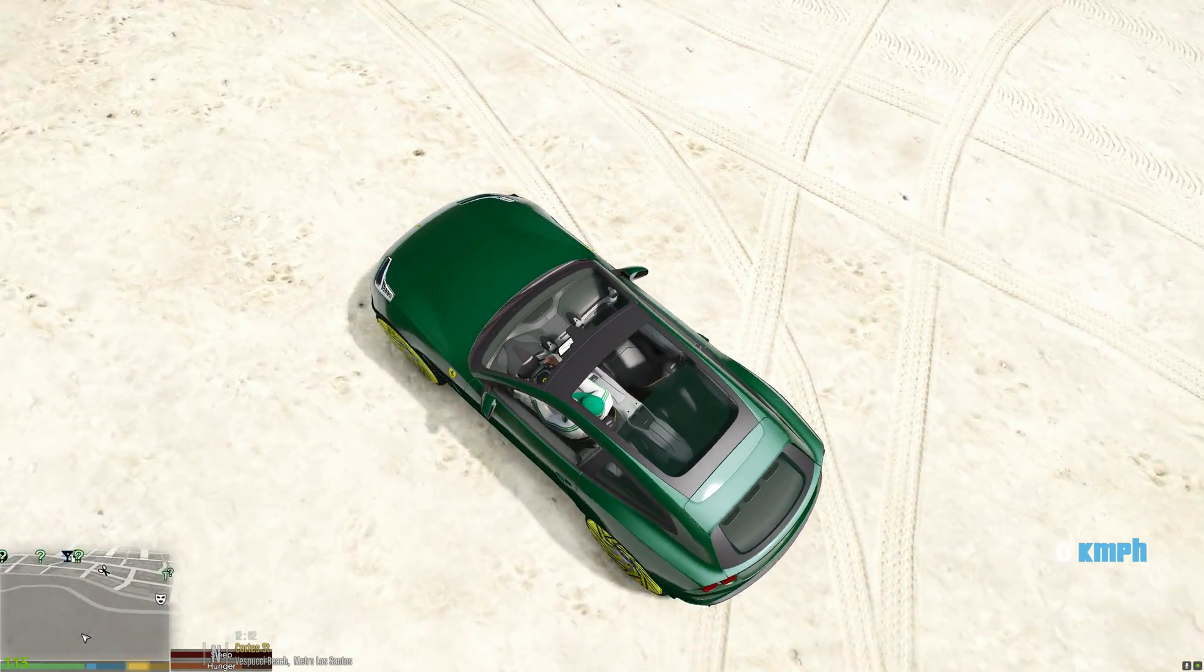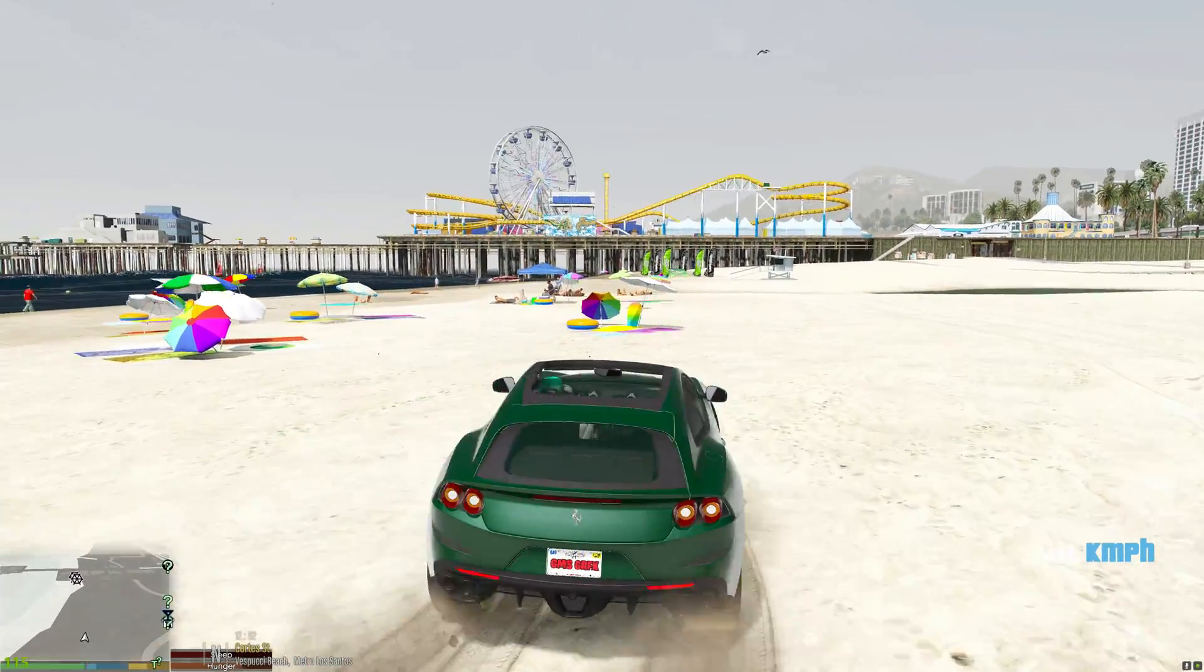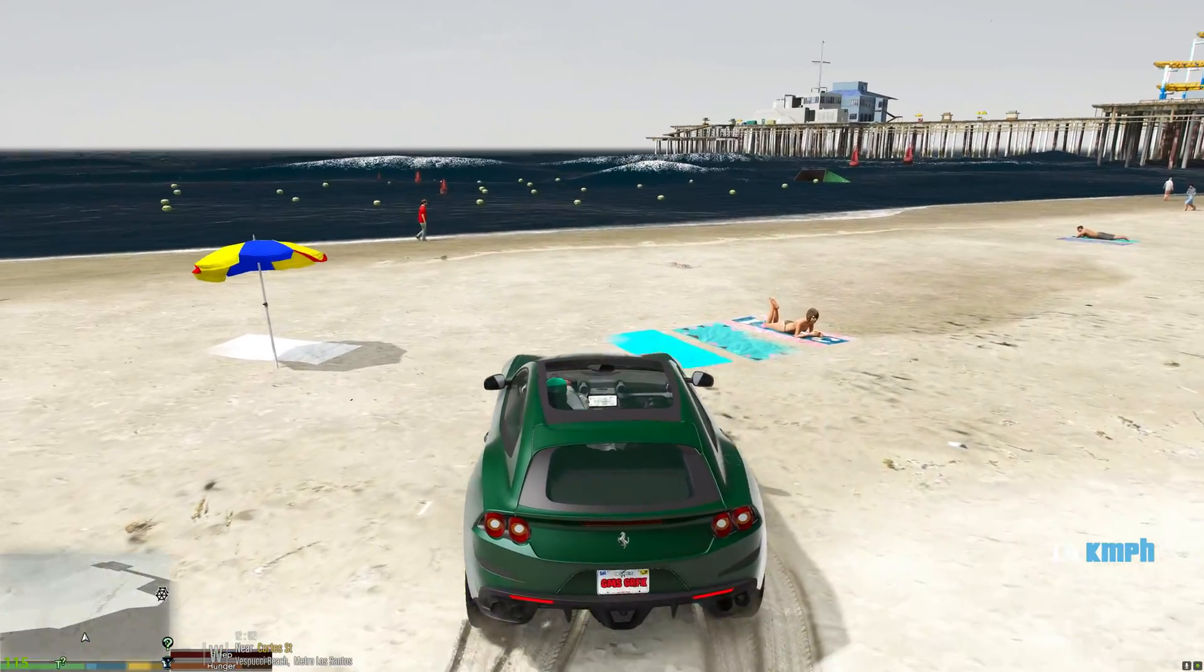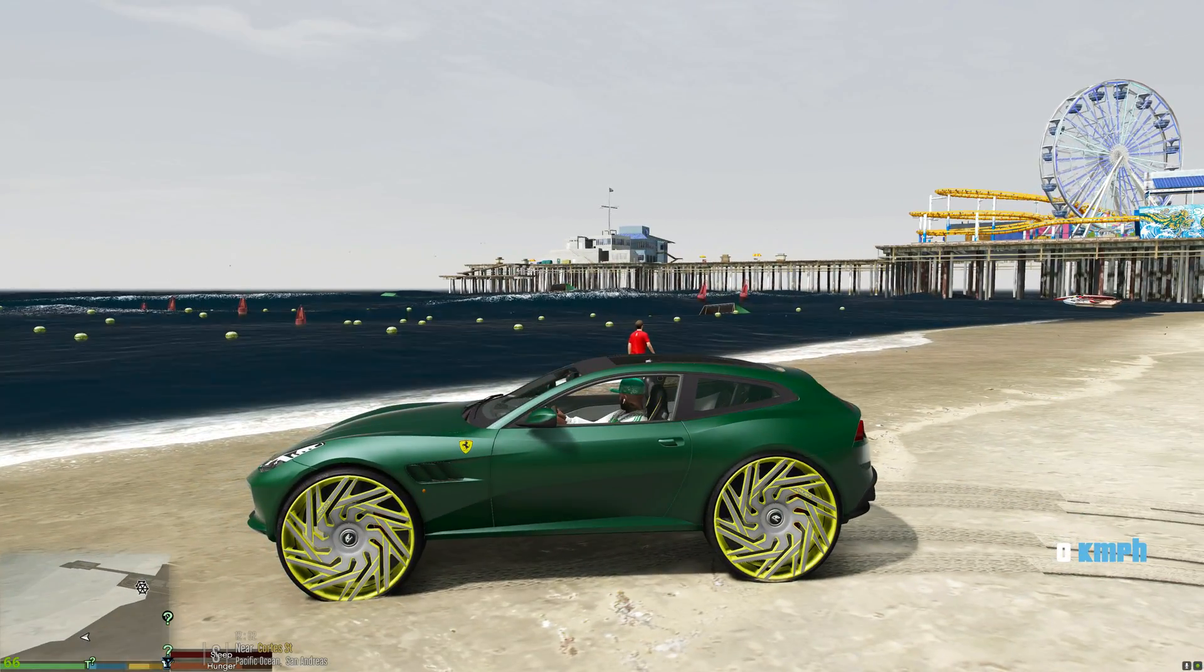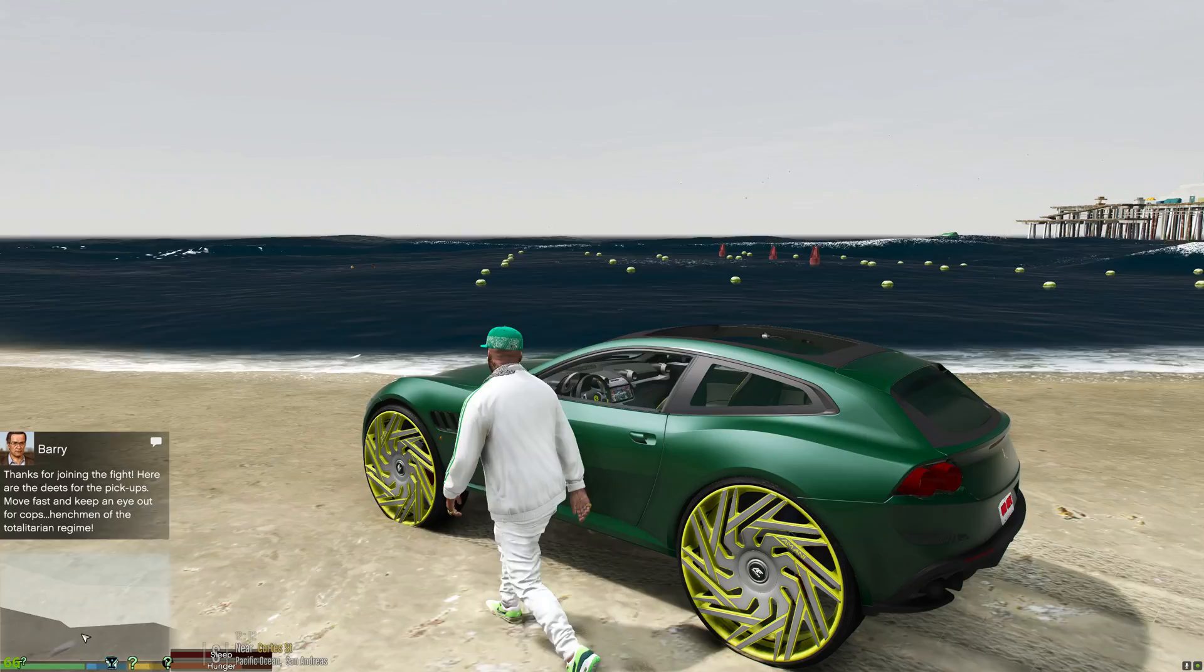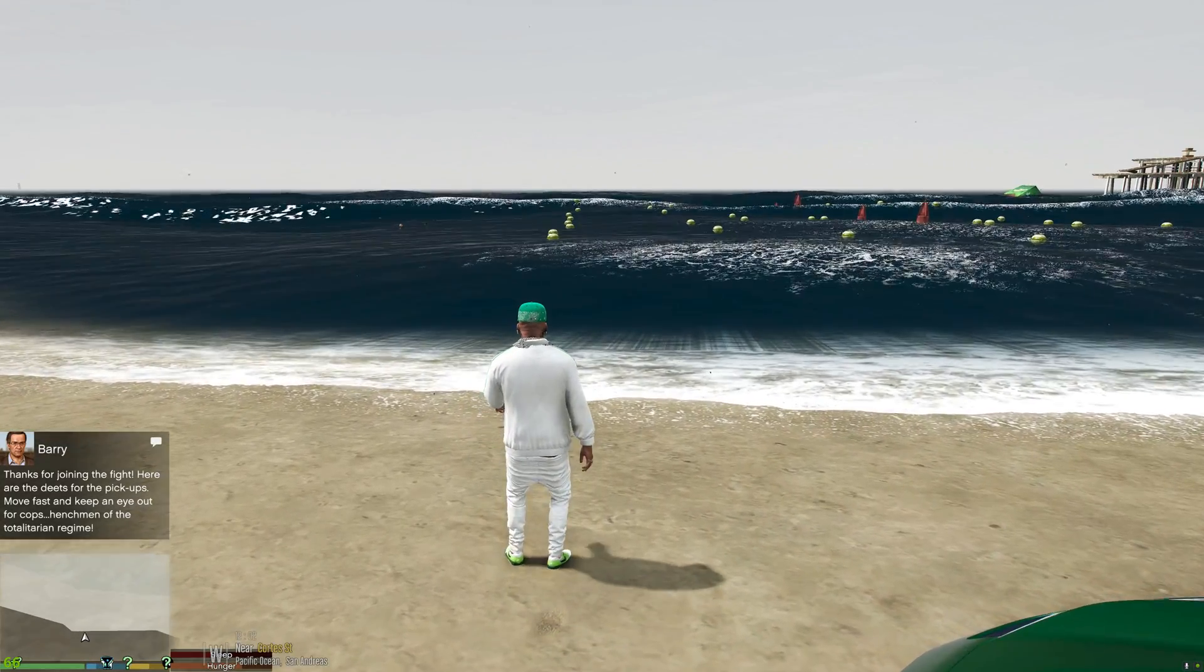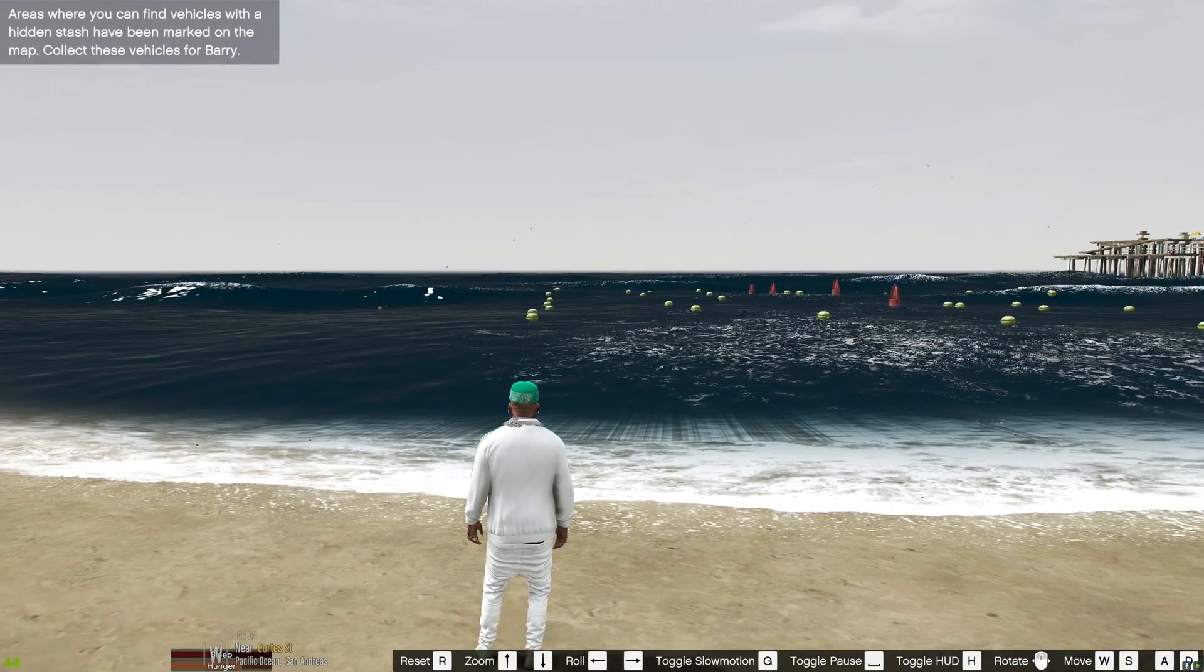Cool, all right, so let's go ahead and bring this down to the beach. All right, now that we are at the beach we can go ahead and drop the top, go ahead and drop the sunroof back. Let's get a little bit closer to this water.